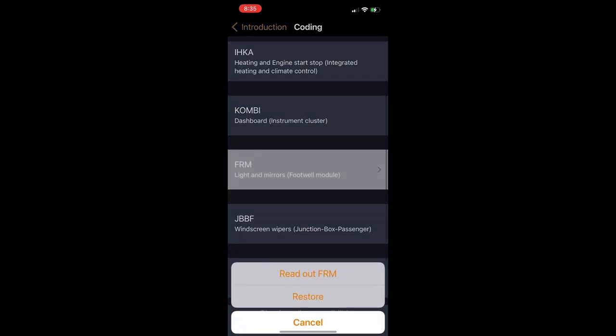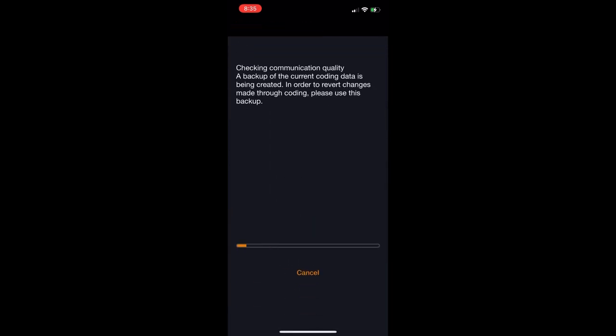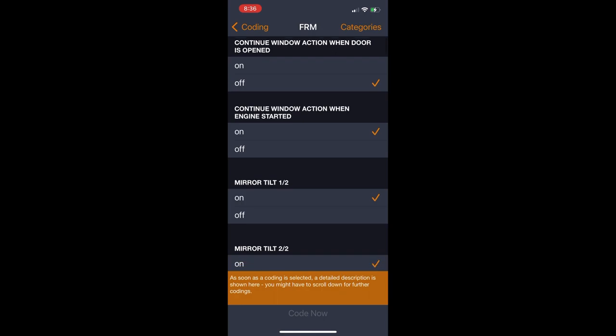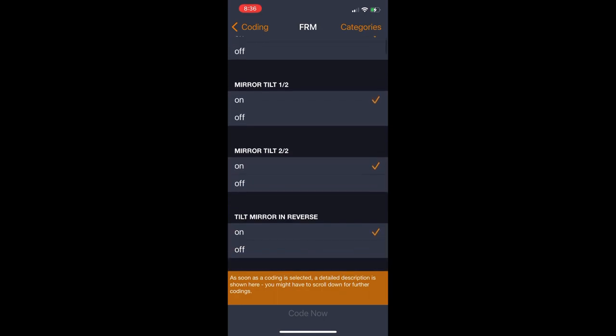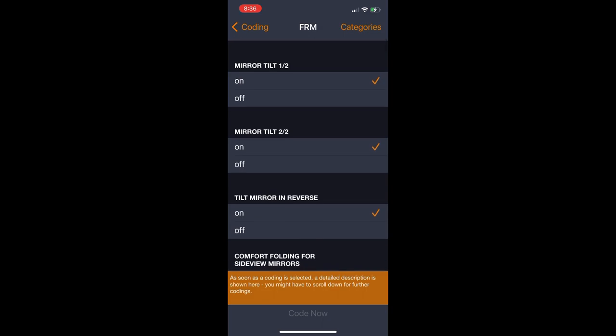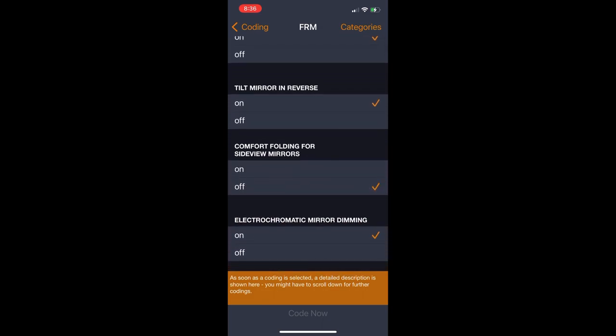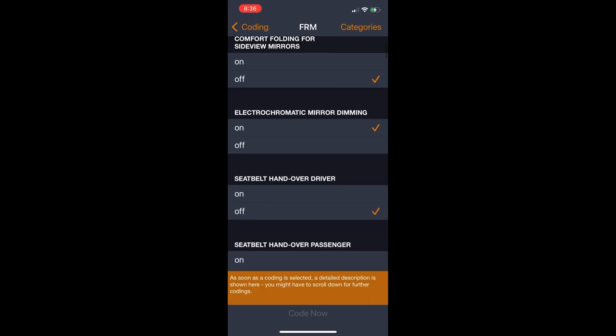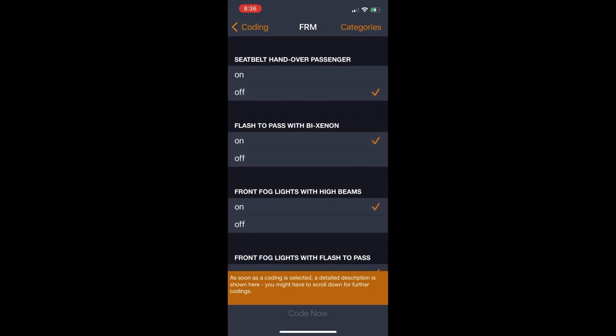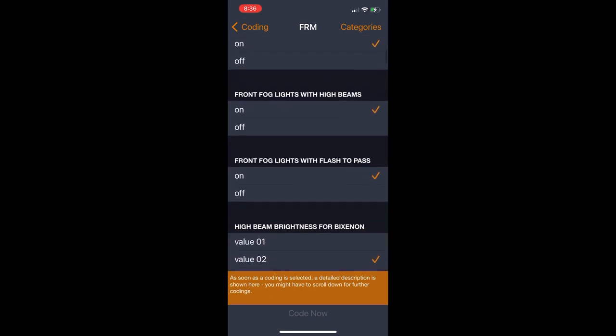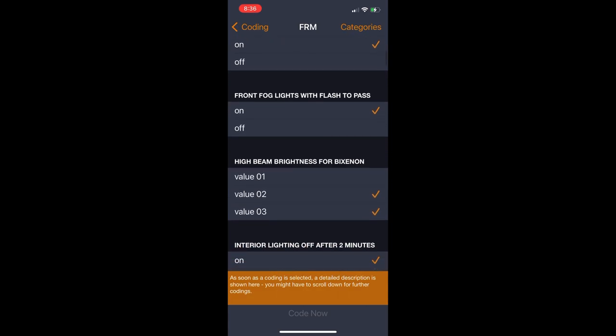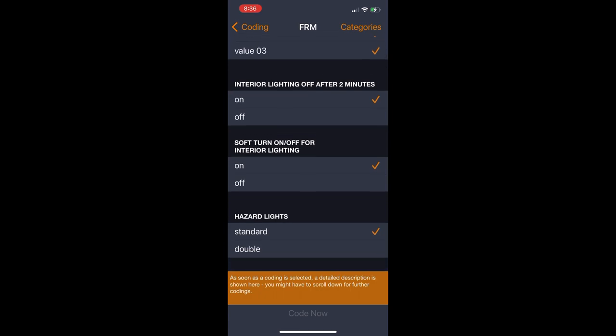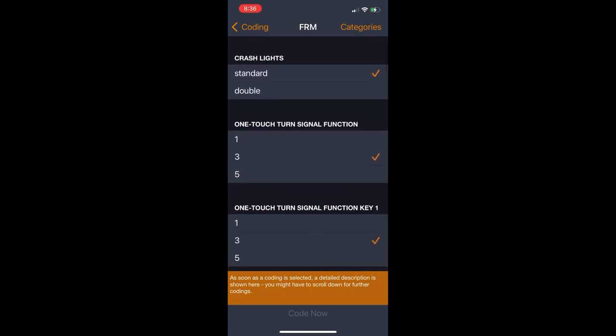We'll go back next and go into the lighting and FRM module. This is my favorite module to mess with because it's where you can adjust the brightness of your angel eyes, which is really cool. And another one of my favorite features that I can enable with Carly is the one tap turn signal. Because unless you have the M Sport, you don't have that feature where you can tap the turn signal once and get three blinks out of it. So with Carly I was able to go in and enable that one tap turn signal. It's actually right here.